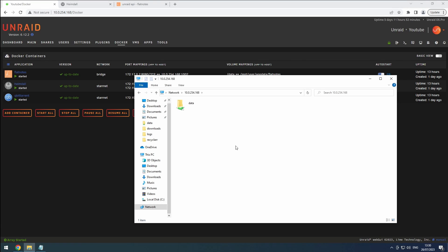Hey everyone, welcome back to the RiffSphere channel. In this video, we'll be guiding you through the installation process of SAB NZBD.